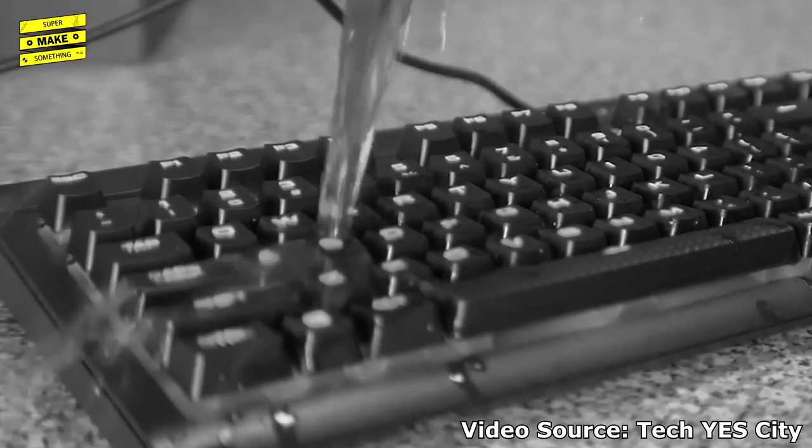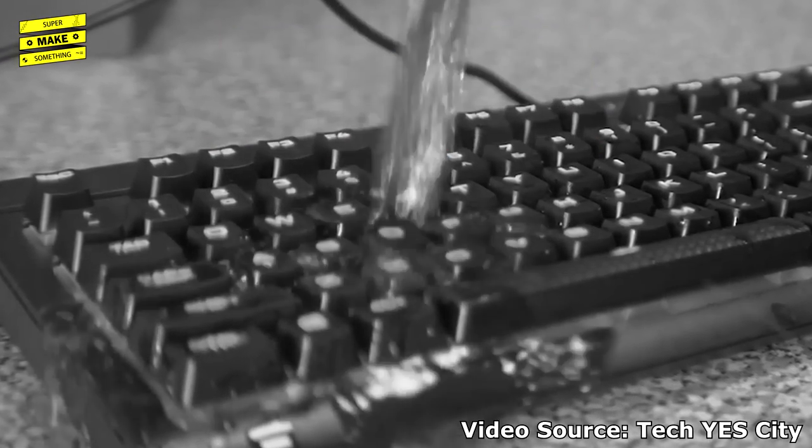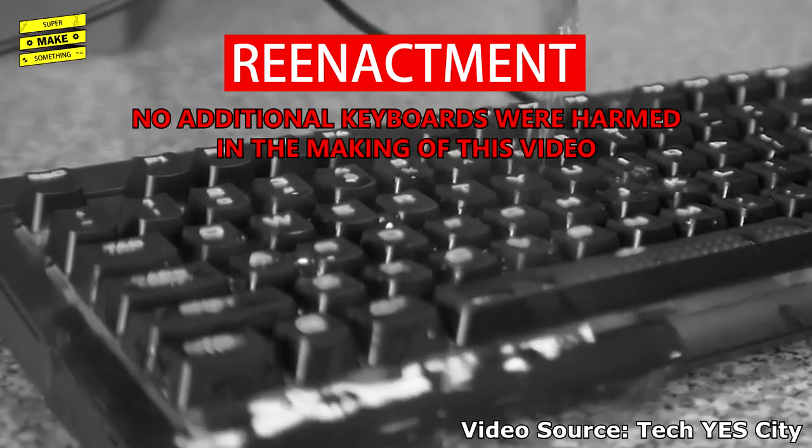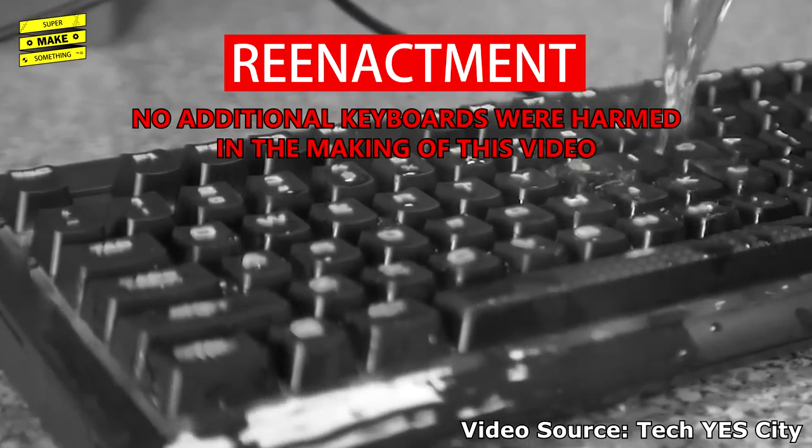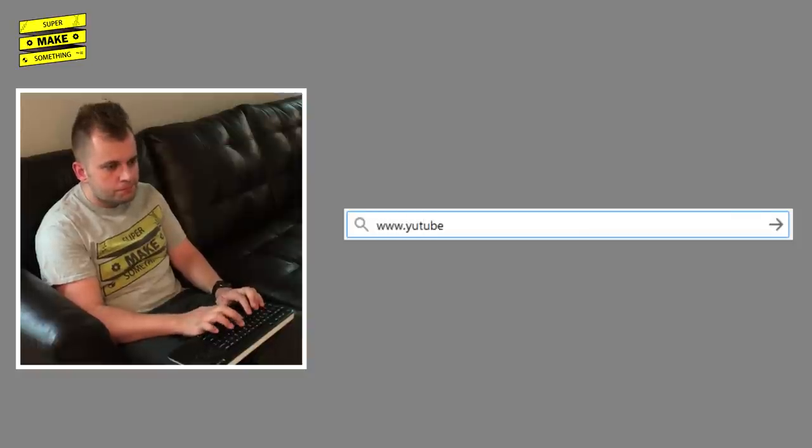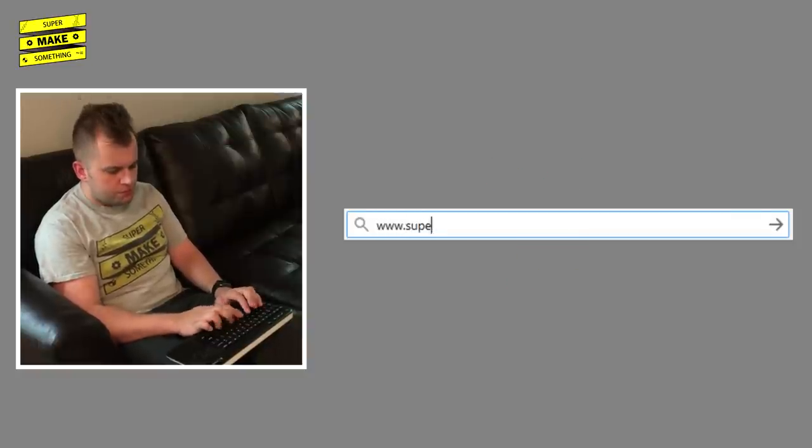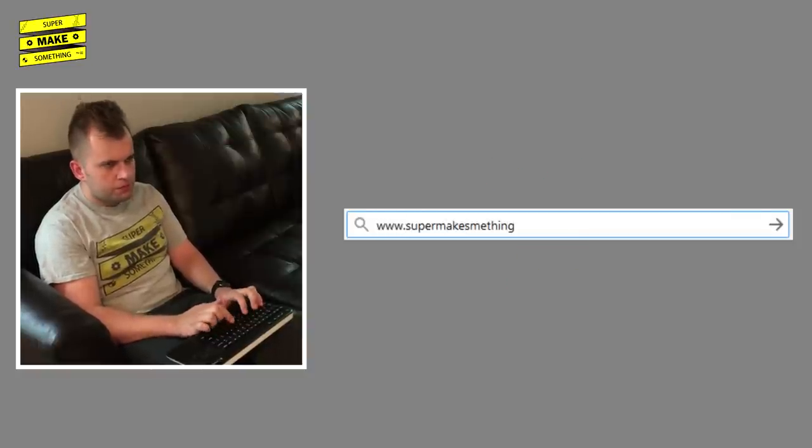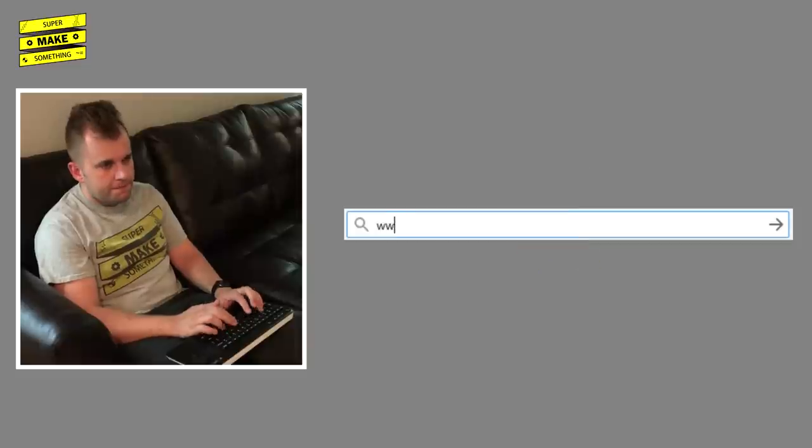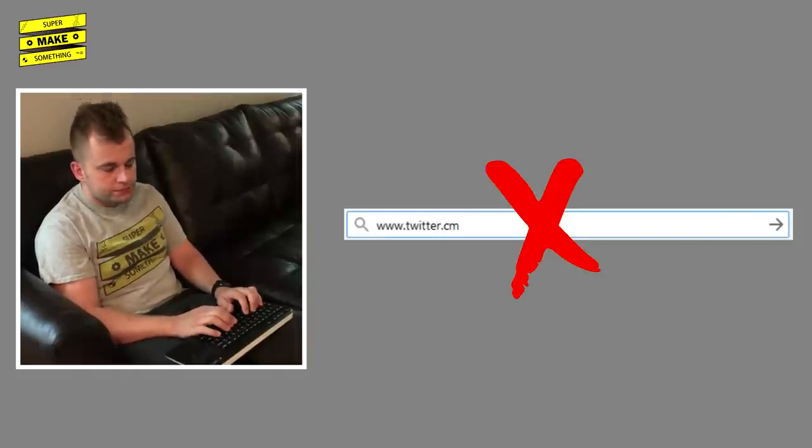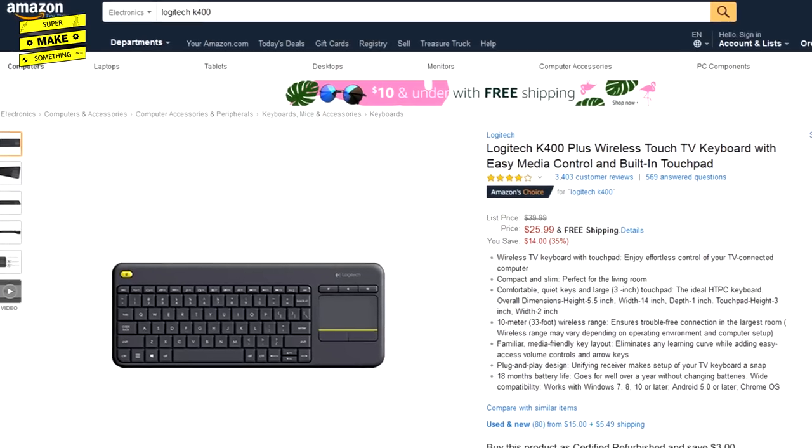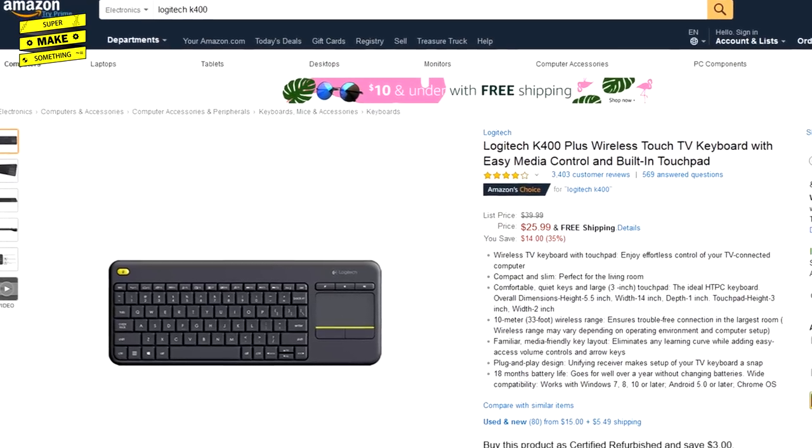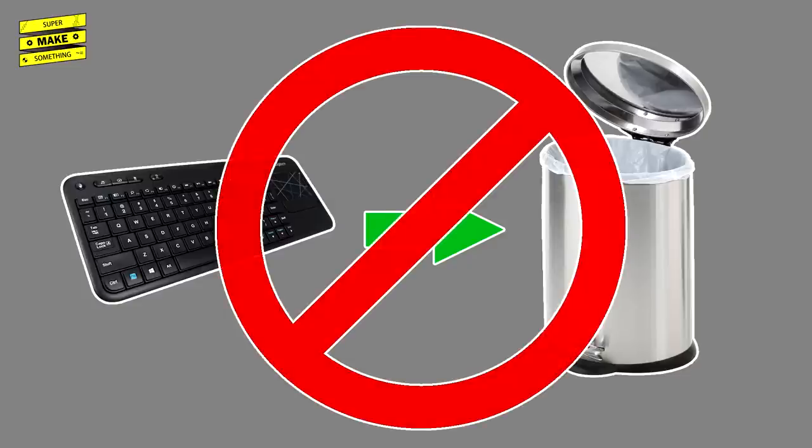Unfortunately, the keyboard recently had an unintentional encounter with a beverage, which caused the O key to stop working. As it turns out, a lot of websites have an O somewhere in their URL, which makes browsing the internet or doing anything else useful on the computer very difficult. While I could have bought a replacement online for about $25, I felt a bit guilty about throwing away an otherwise perfectly functional keyboard.